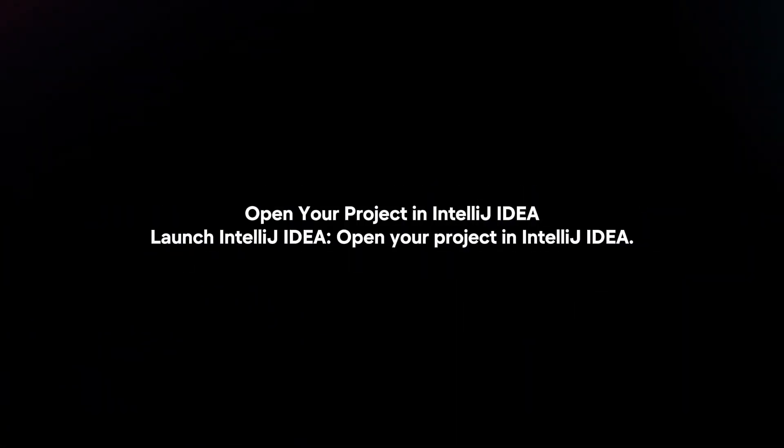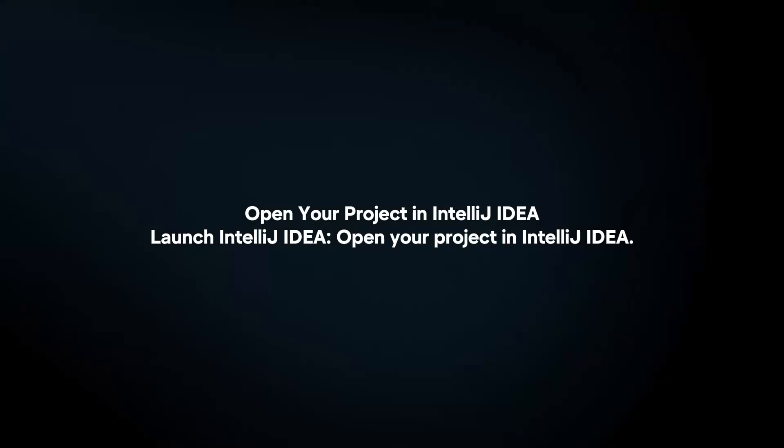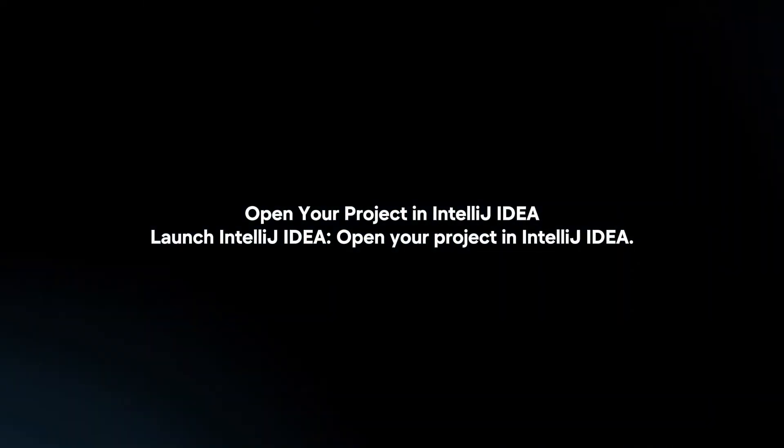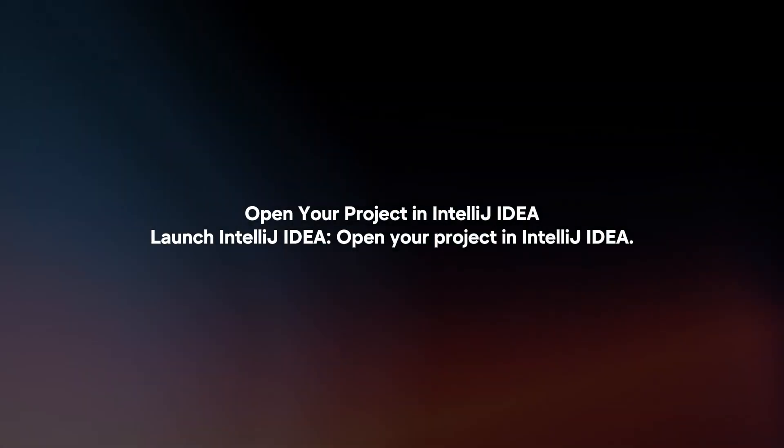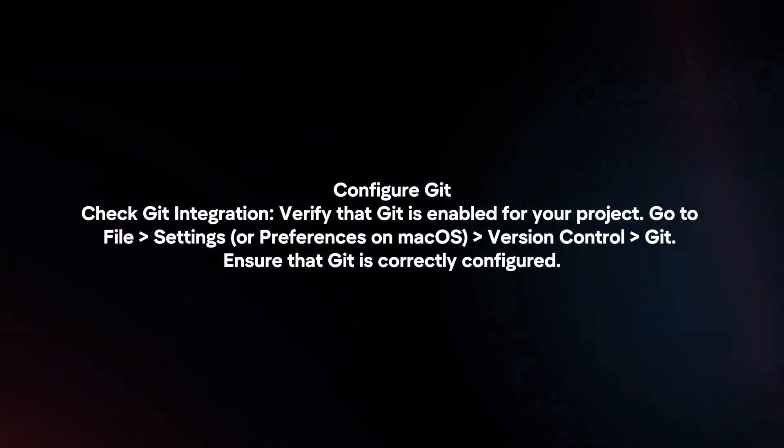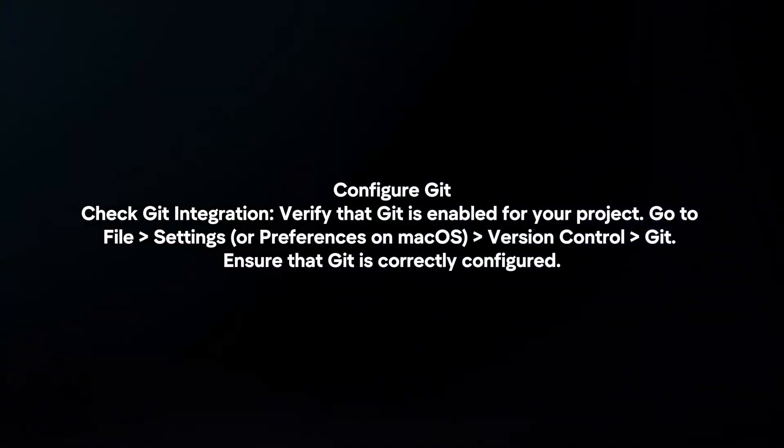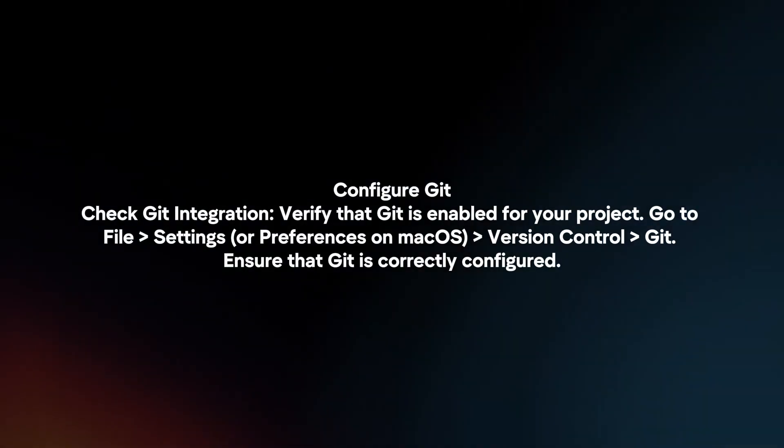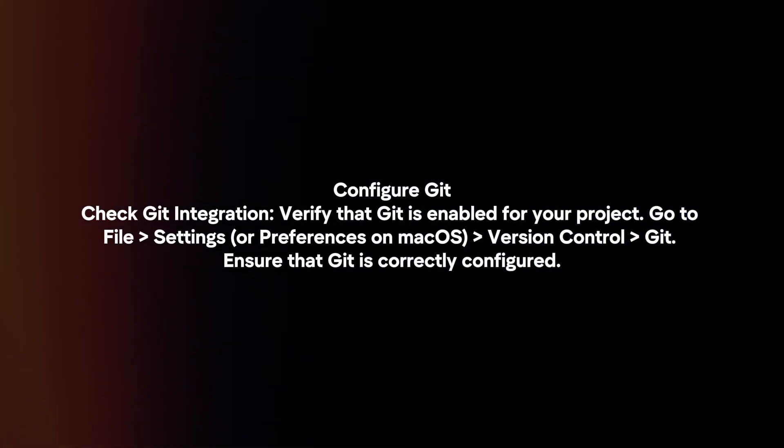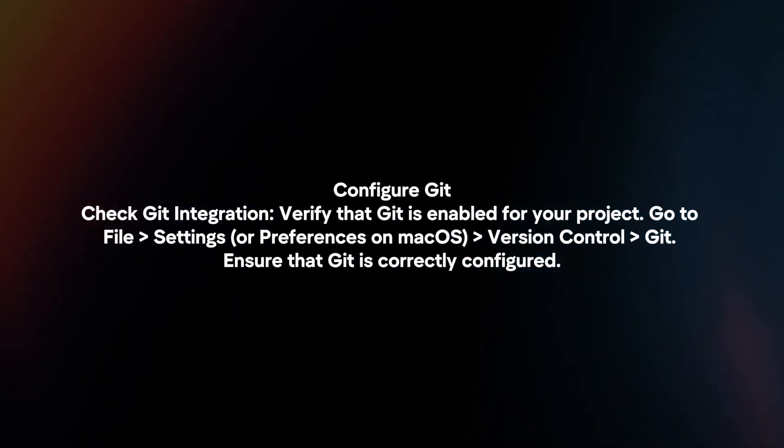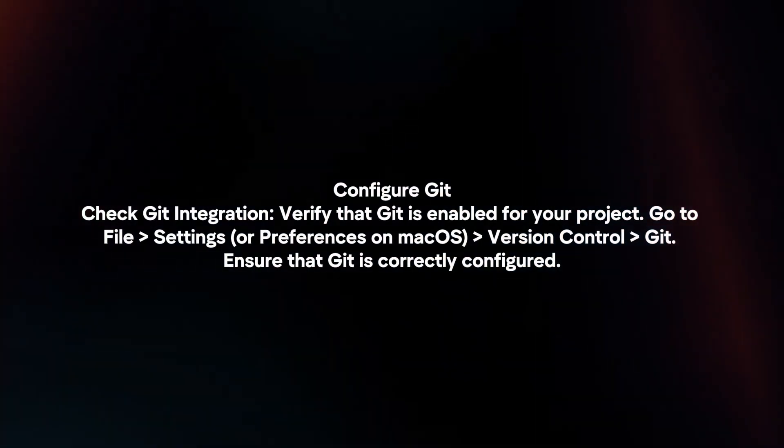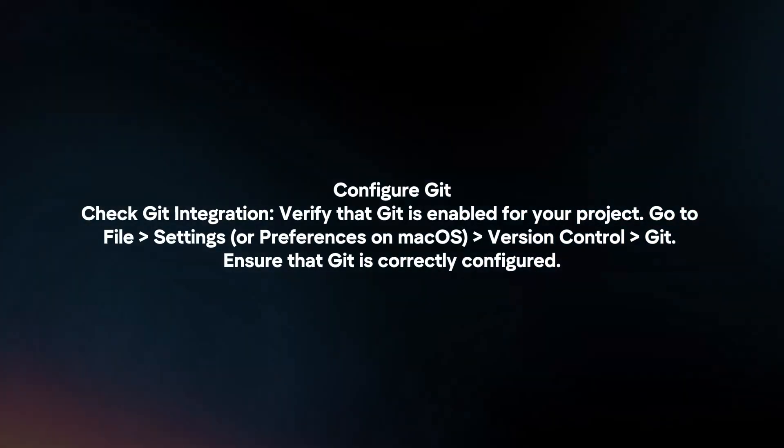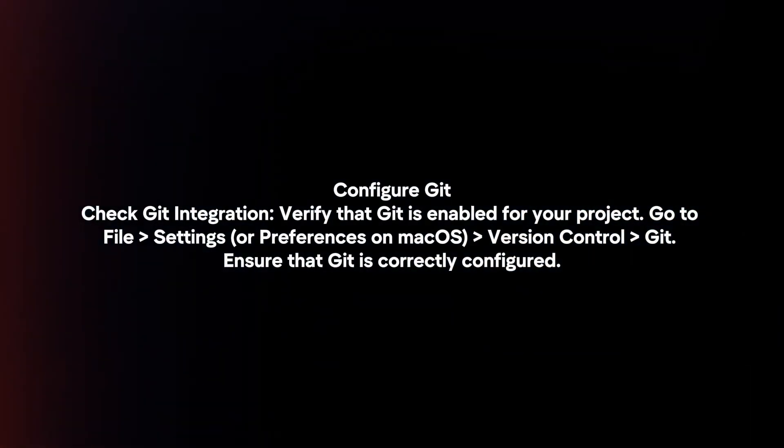Open your project in IntelliJ IDEA. Configure Git. Check Git integration by verifying that Git is enabled for your project. Go to File, Settings, Version Control, Git. Ensure that Git is correctly configured.